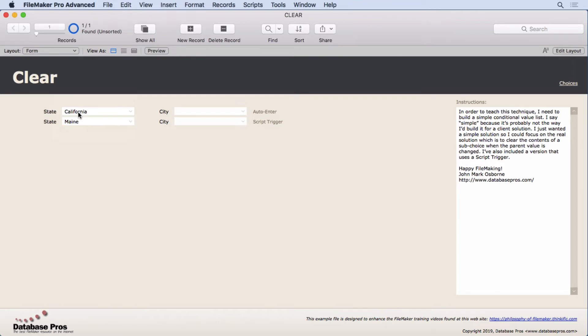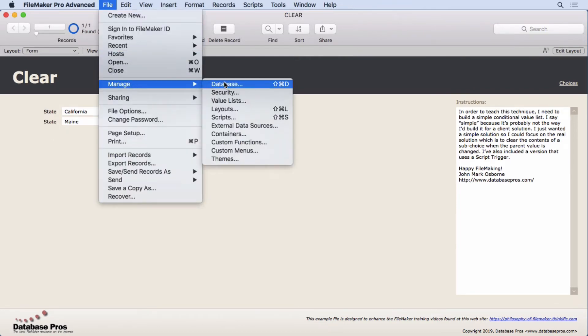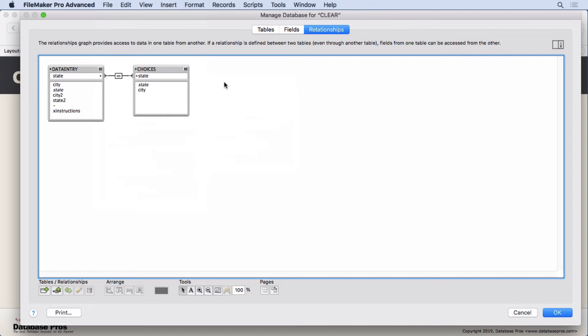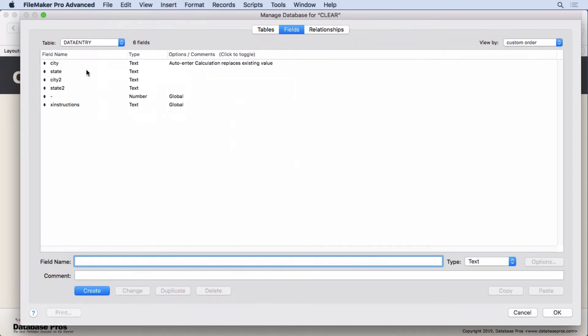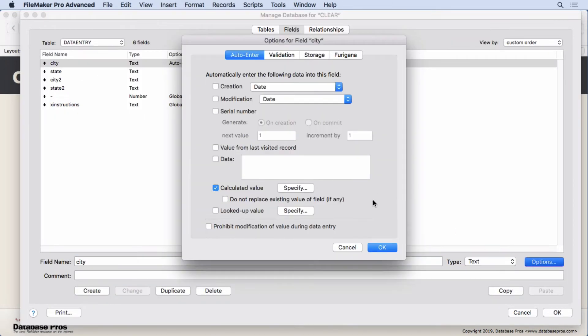That's key because you don't want a value staying there and then mistakenly going on California and leaving a Maine city there. You want to erase the previous choice because it doesn't belong with the new choice here. Here's how I do this. The first way is the way I normally do it and I'll tell you why I do it this way in a few minutes.